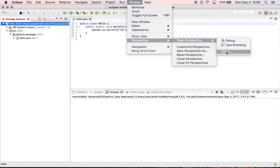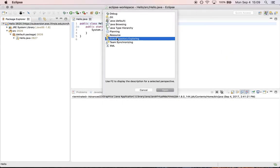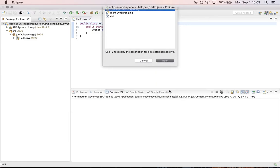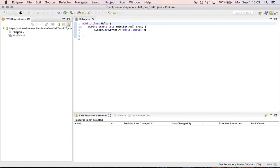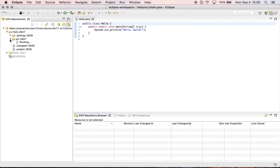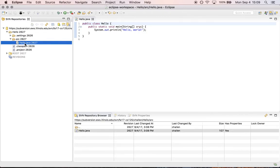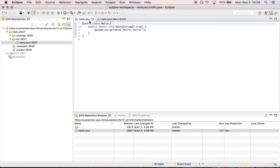So here's what we've done in the past. We've told you to open up the SVN repository exploring perspective and then I can use this to go into my hello project and I can go into the source folder and I can open hello.java and I can look at these two files side by side. Here's the version of hello.java that's on the server and here's the version I have locally and these files are the same.